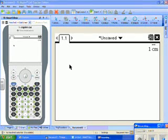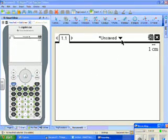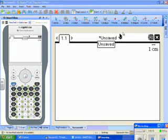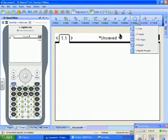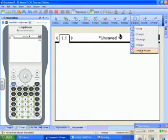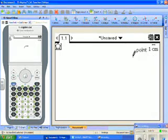To demonstrate the construction of a Lute of Pythagoras, we want to start out with a regular pentagon.